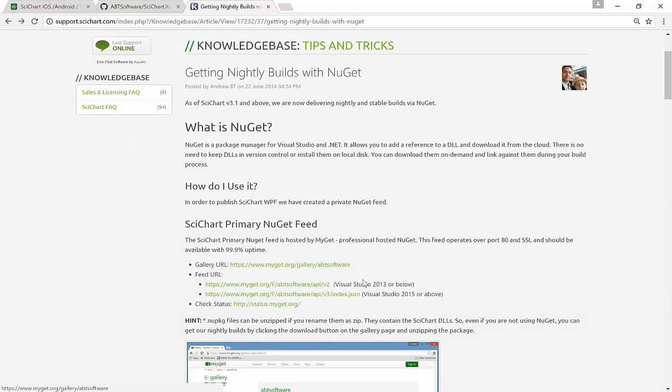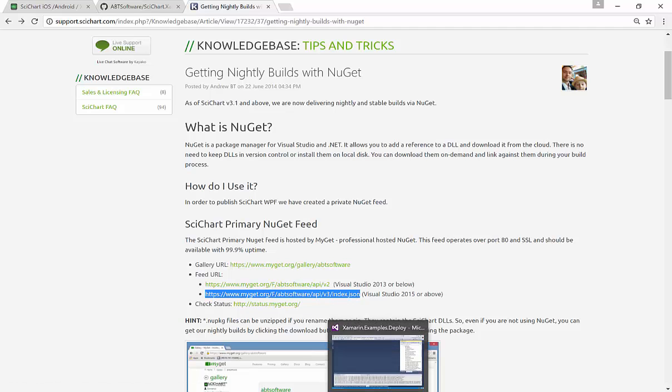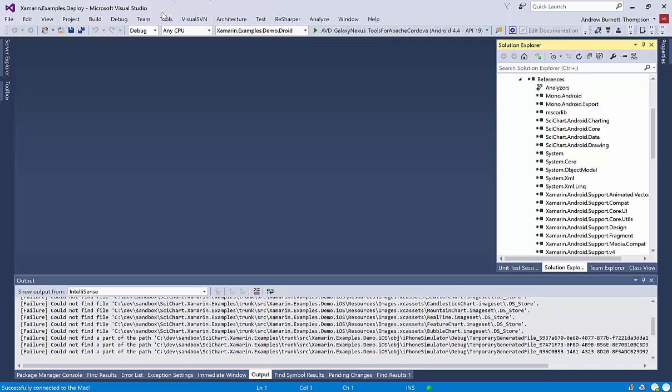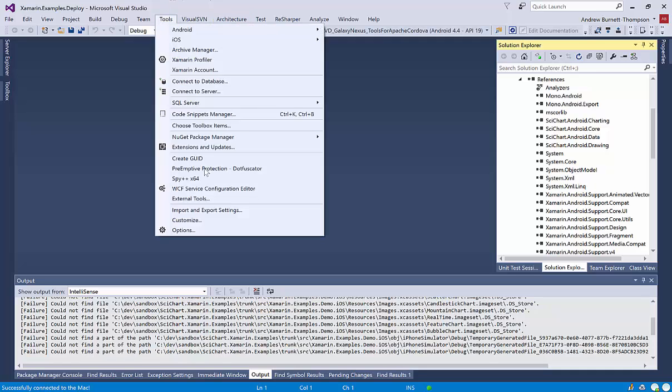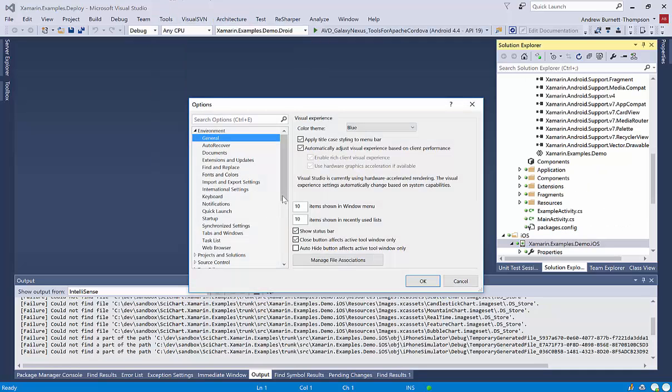So this page shows you how to set it up, but essentially what you need to do is add a feed URL, this URL, to your Visual Studio. And you do this by going to Tools, Options.